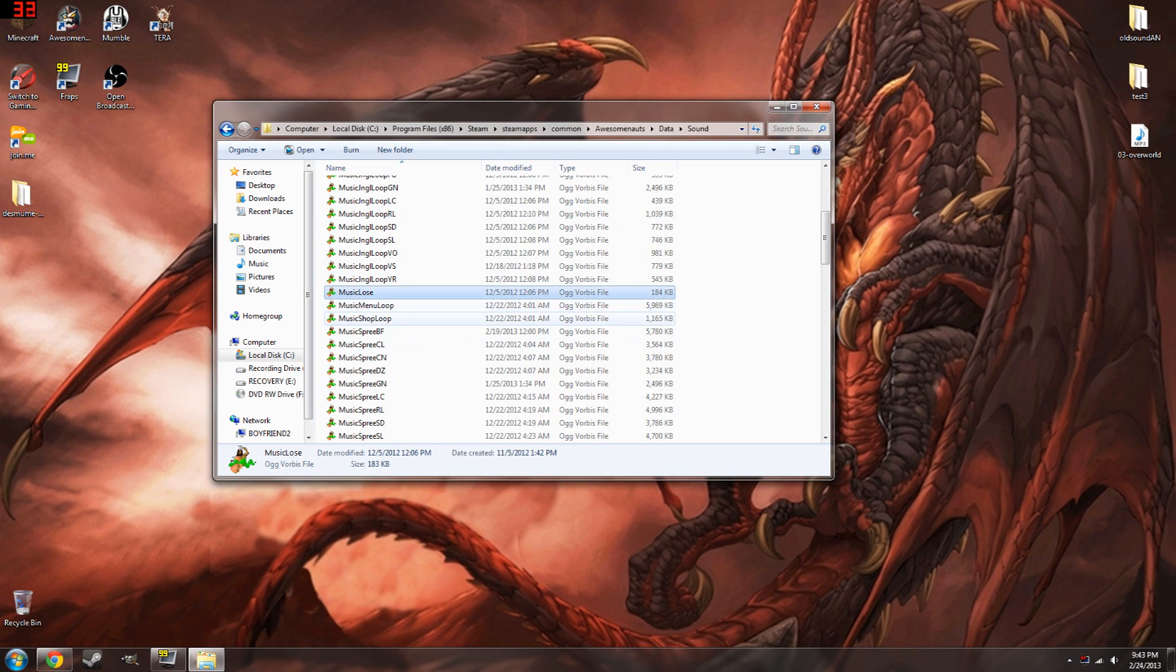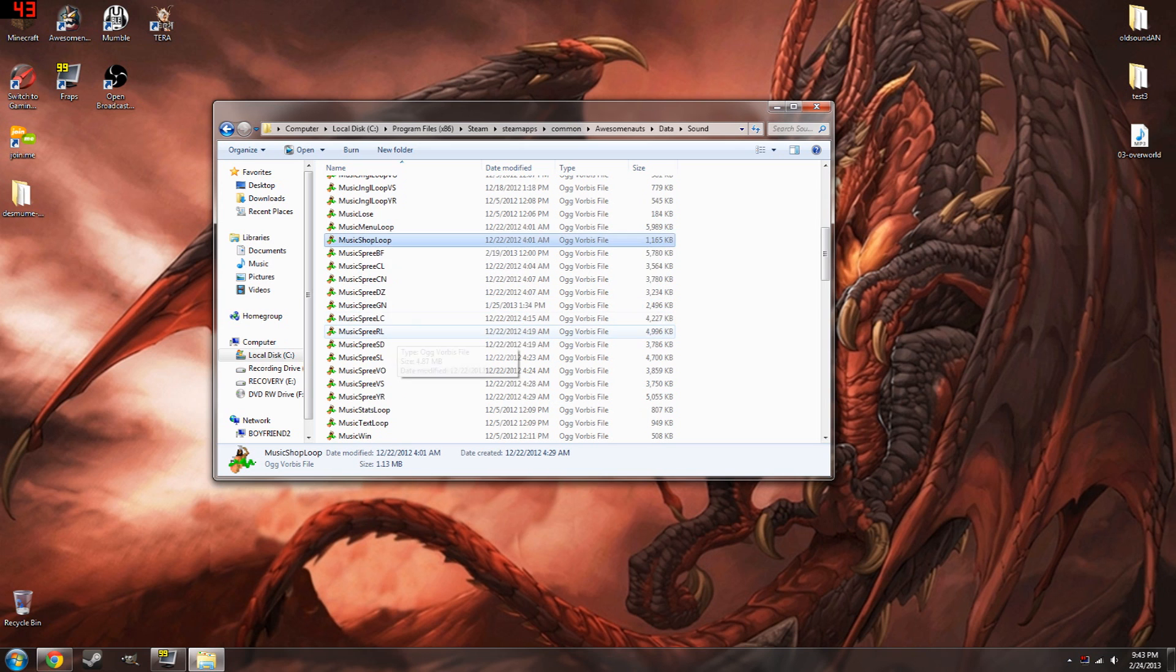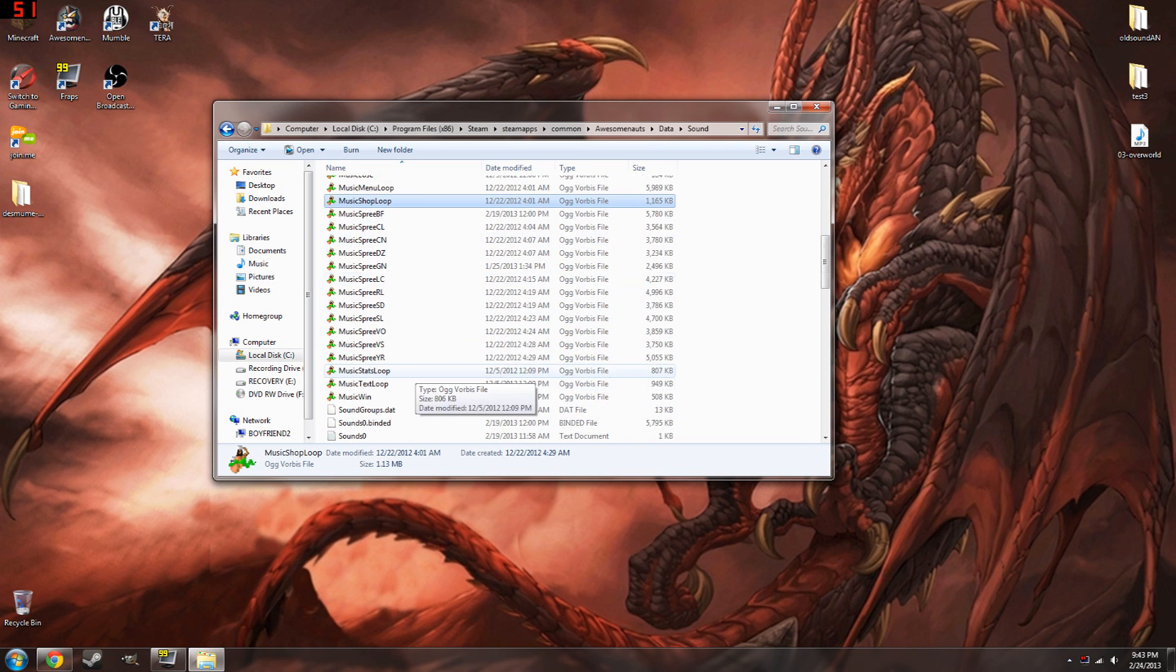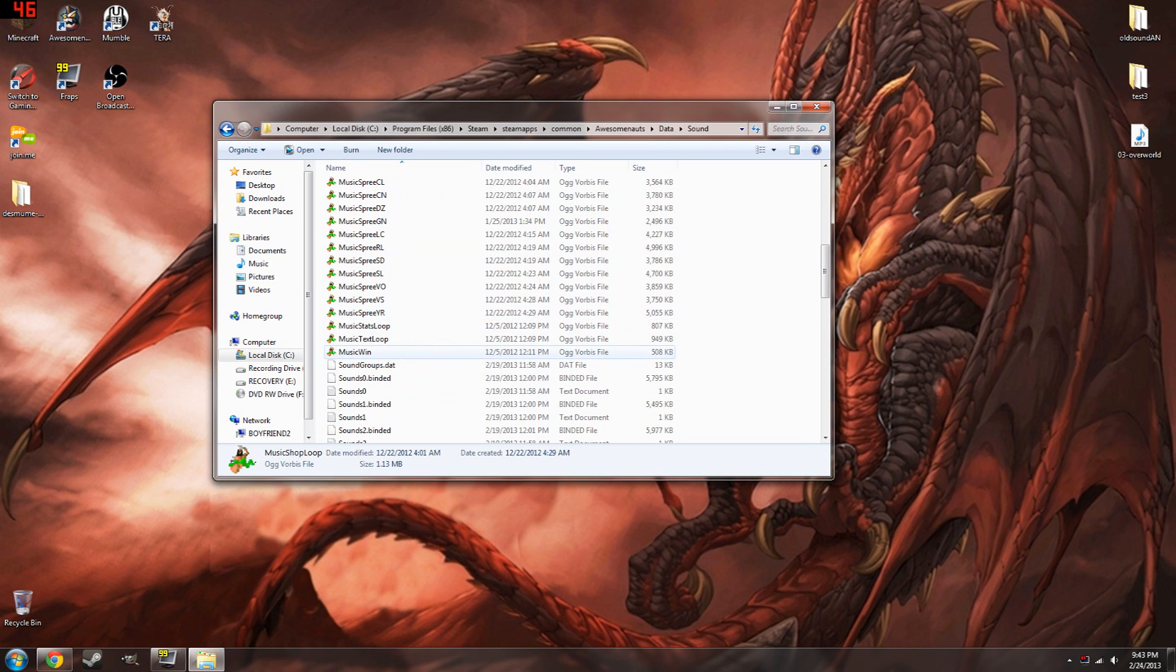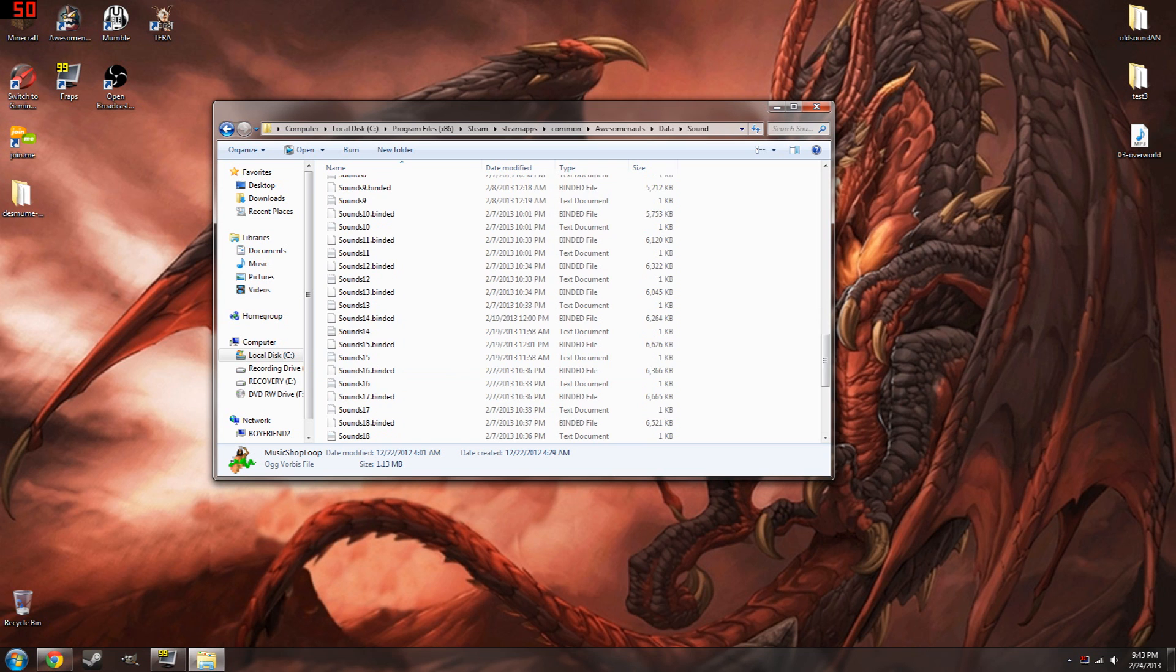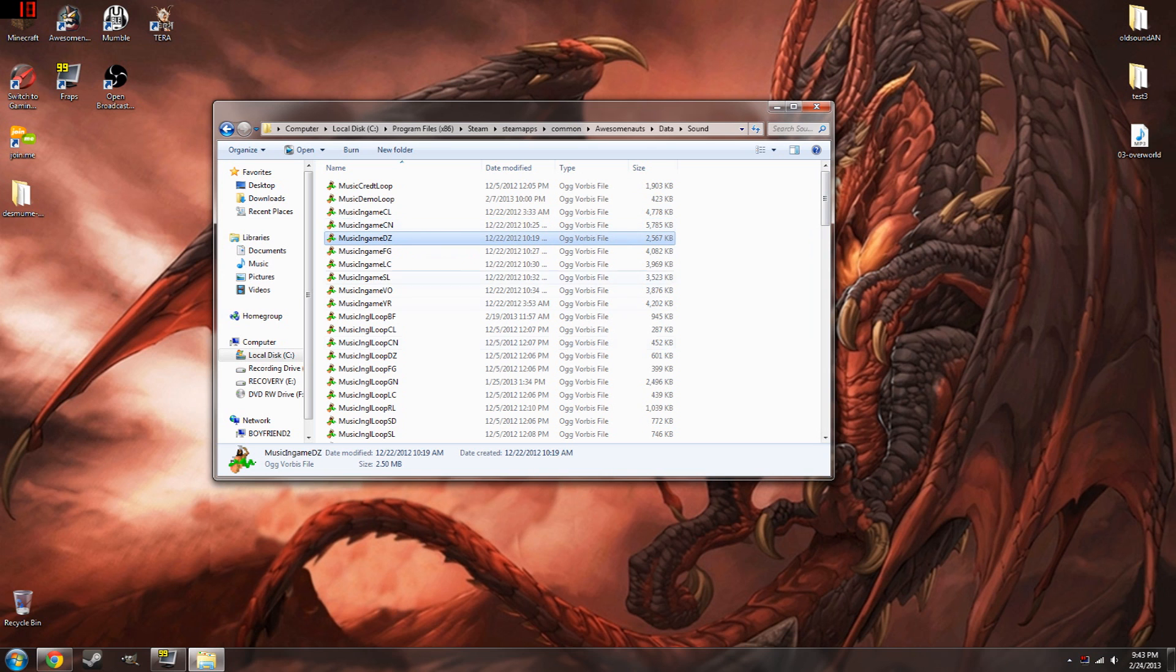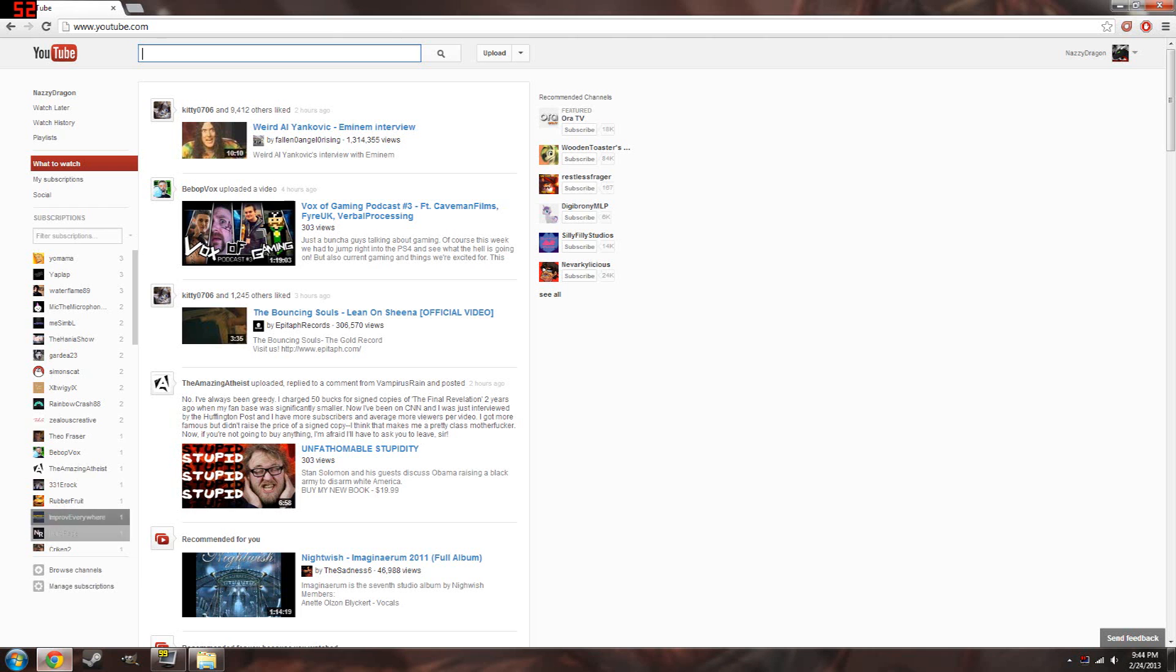Music Lose. Self-explanatory. Menu Loop is when you first start up the game. Shop Loop is when you open the shop. And all of the sprees are in the same format as the jingle and the in-game. Music Win. Music... I haven't messed with Music Text Loop or Music Stats Loop. But that's pretty much what all of these are. See, the rest of these are files. Binded files. I don't know what to do with those. But all of these are AUG format. So it's gonna be really easy just to grab the sound file you want and convert it.